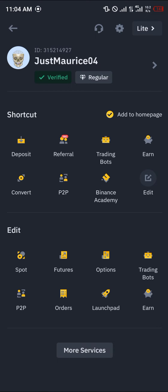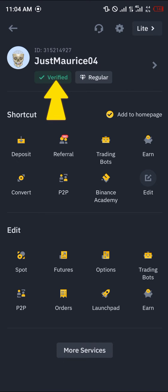On your page you can see your name, and underneath your name you have the verification status. Simply click on the verification status — as you can see it's highlighted — and you're going to be taken to the identity verification menu.